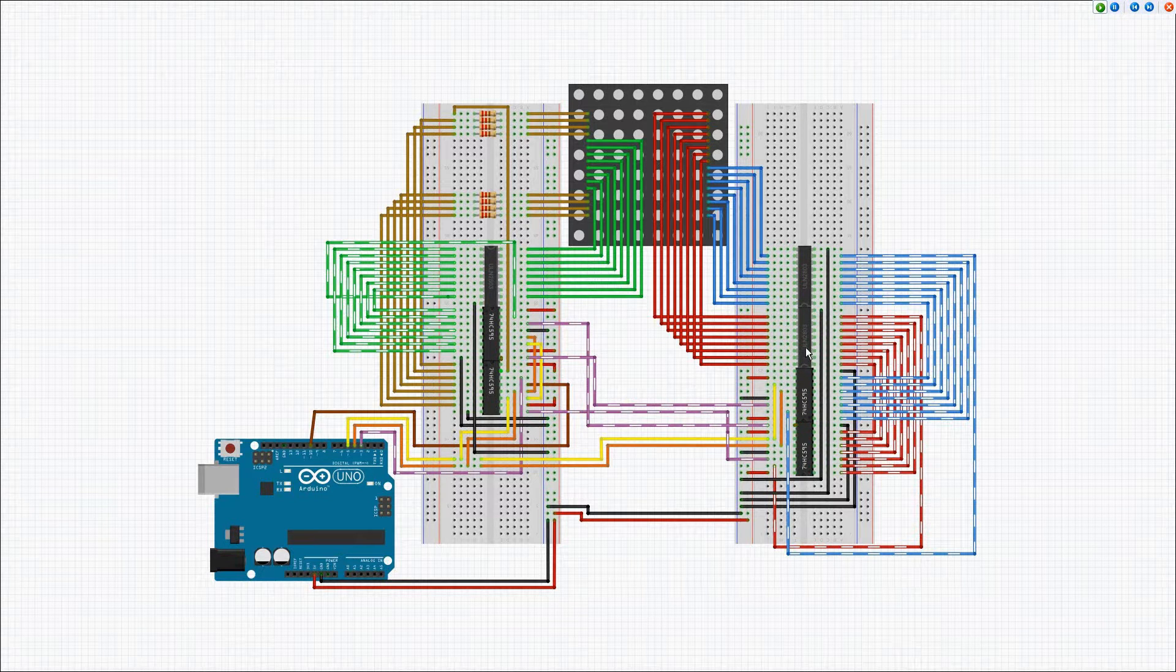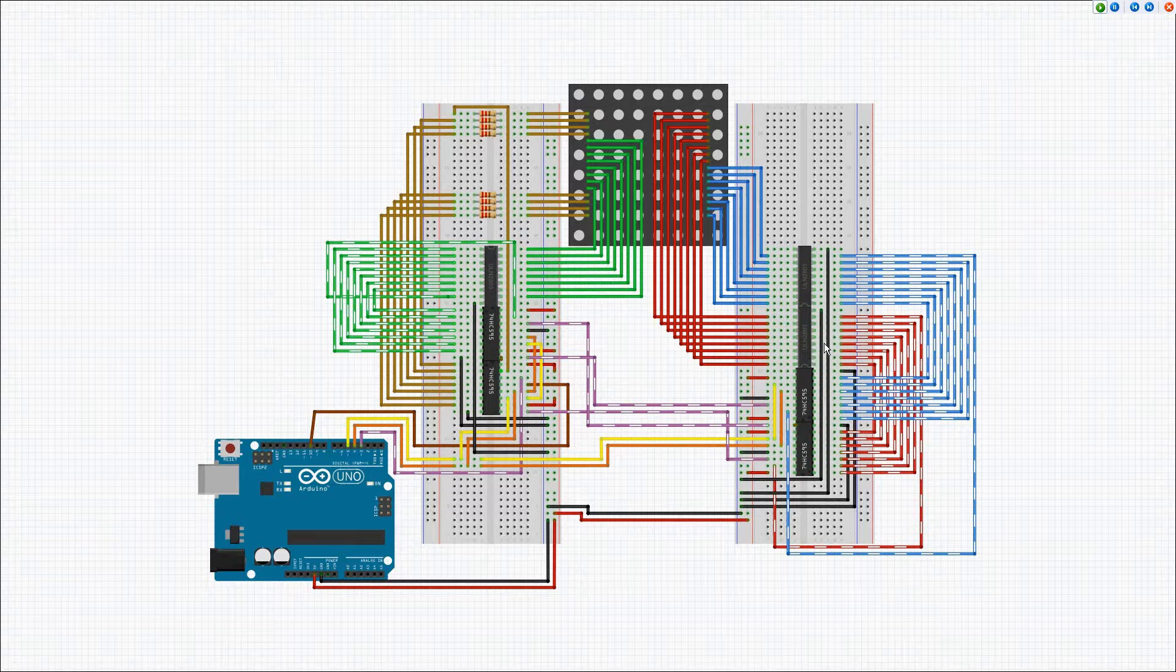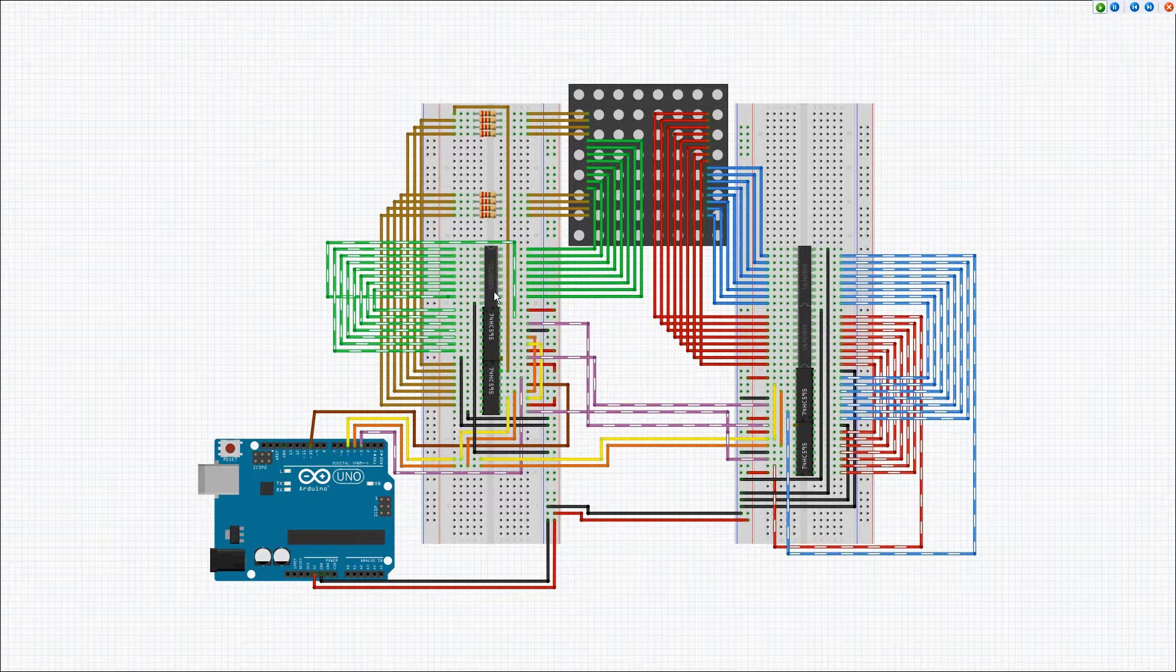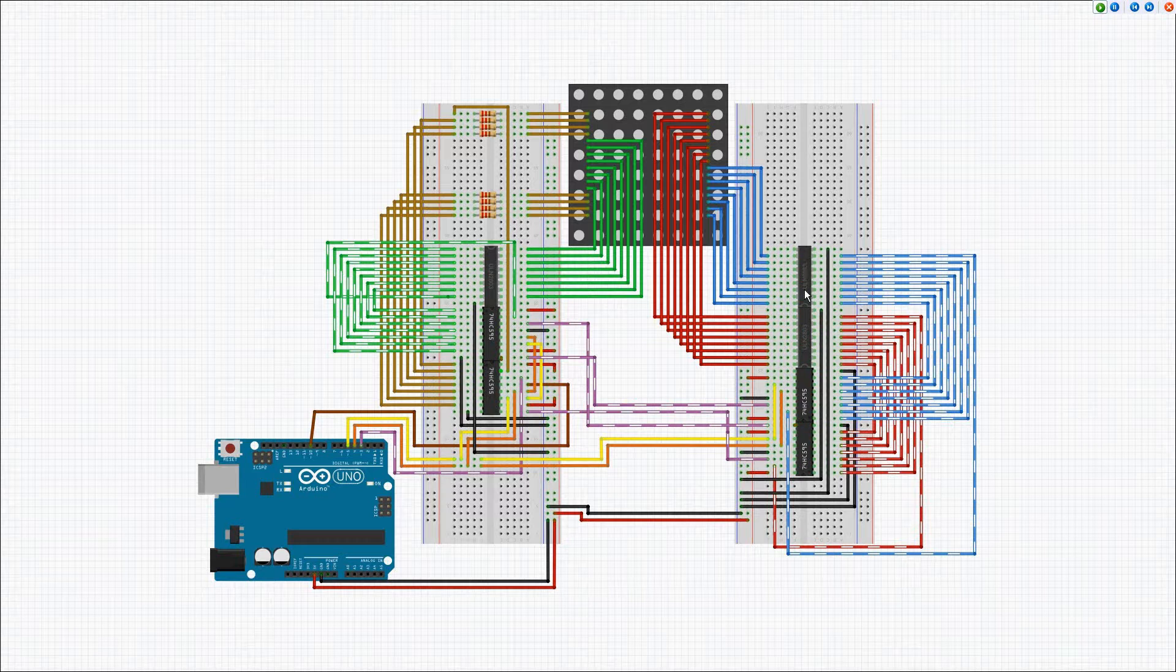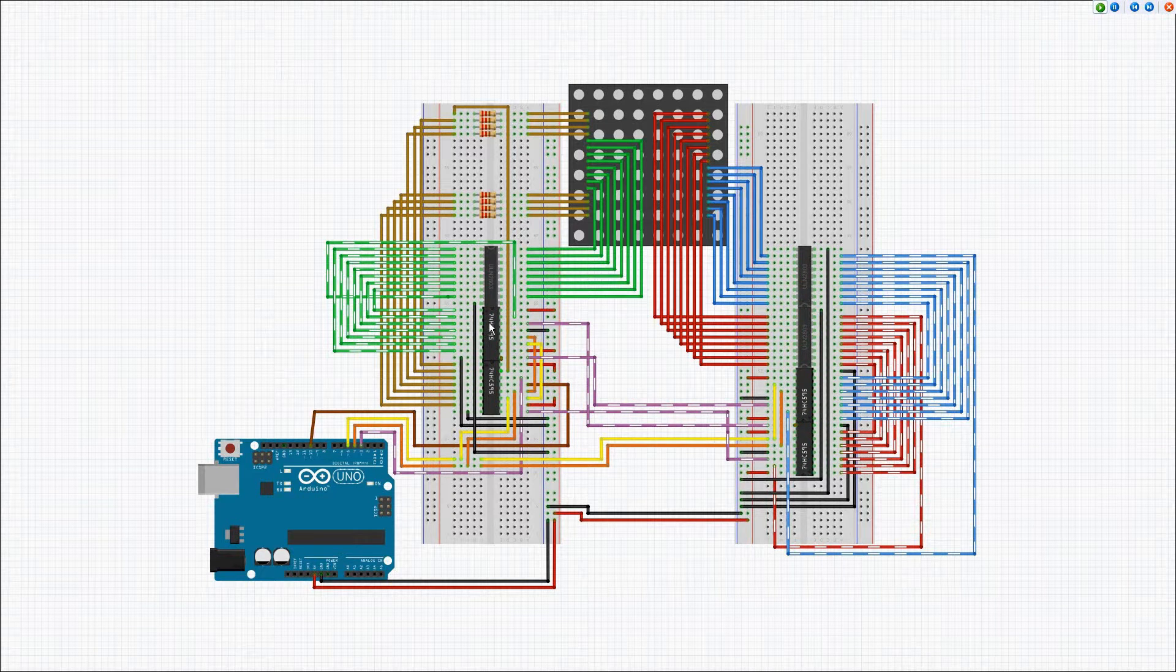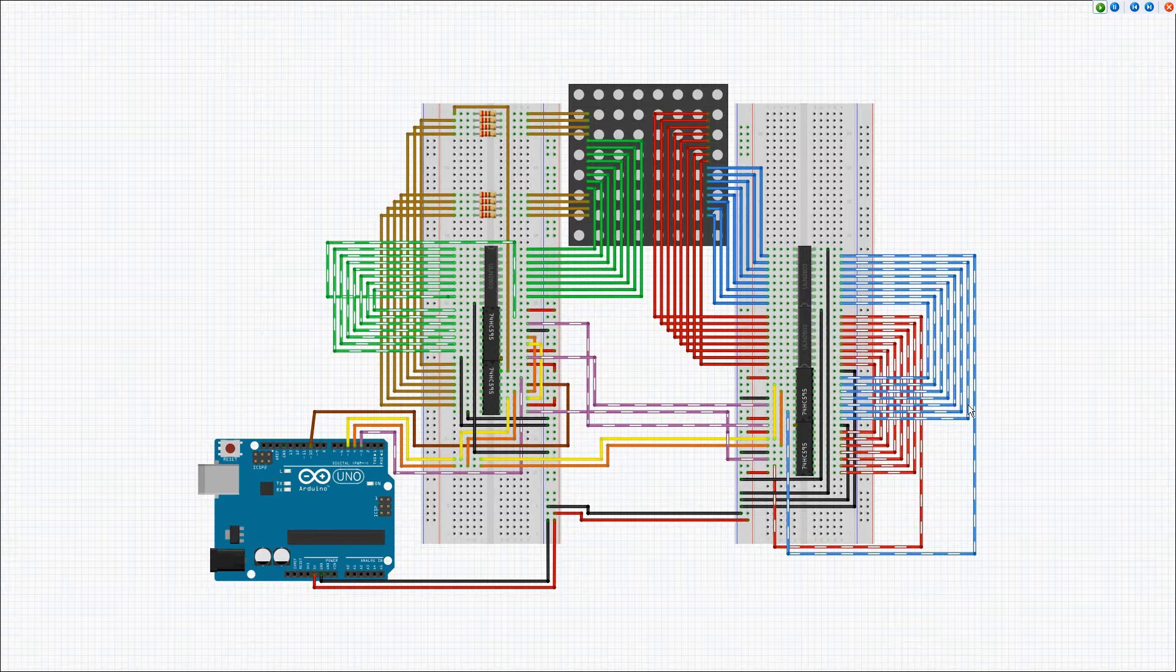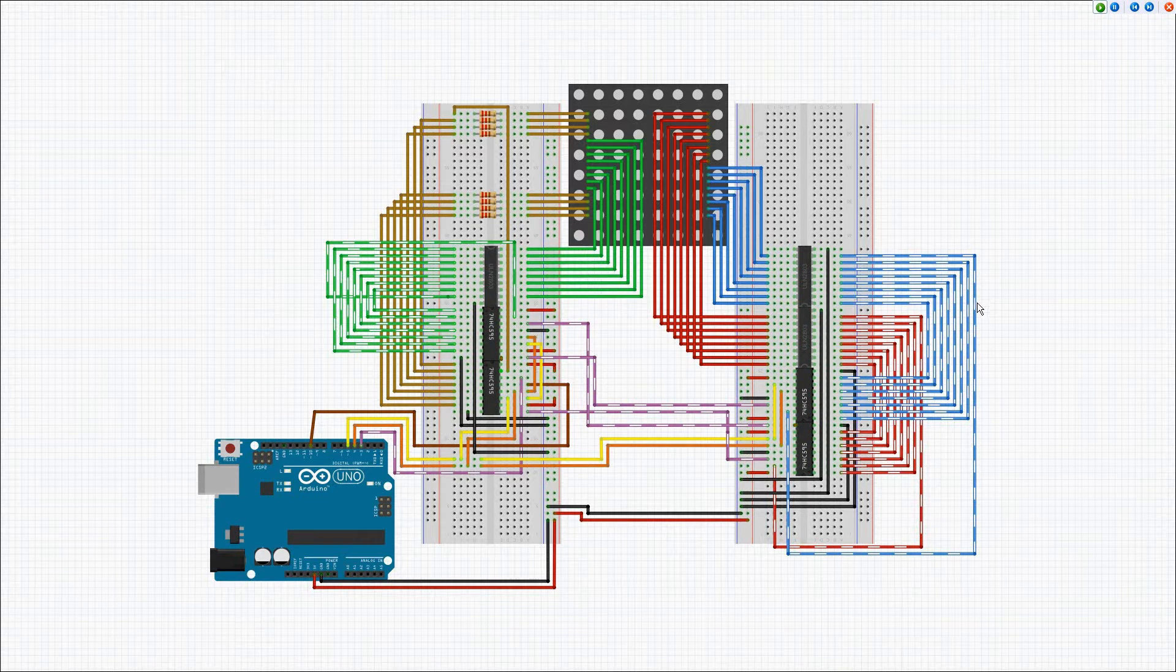So there's a Darlington array for the eight pins from the red, a Darlington array for the eight pins from the green, and a Darlington array for the eight pins from the blue. And you can see the connections from the output from each latch shown here color-coded for easy identification.